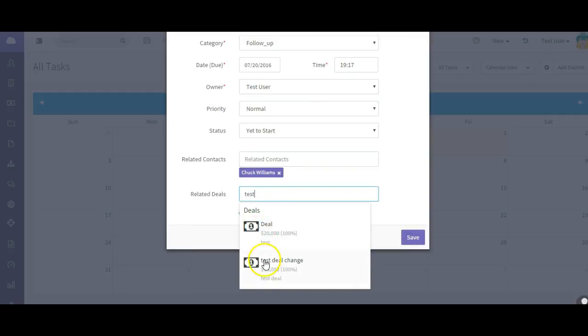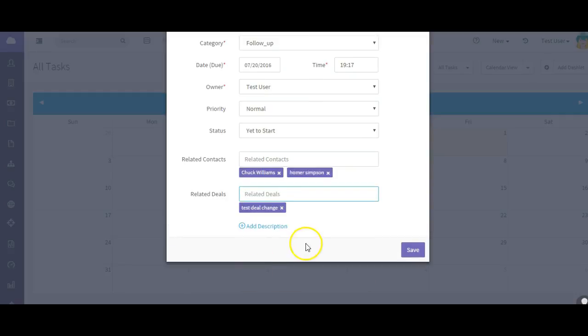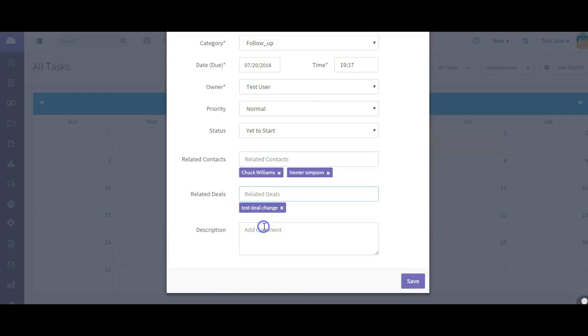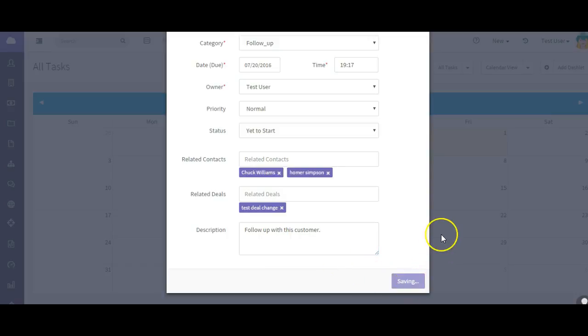When we start typing it's going to search from. It's related to that contact, any deals. Let's see, it's related to that deal. And add a description. Follow up with this customer and save it.